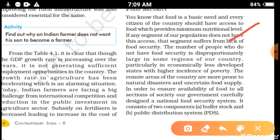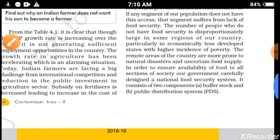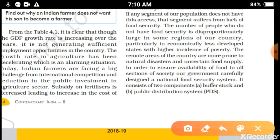The number of people who do not have food security is disproportionately large in some regions and varies from country to country. This problem occurs due to poverty — if people are poor they do not have access to food. Remote areas of the country are more prone to natural disasters and uncertain food supply, so the government is responsible for ensuring food availability to all sections of society.